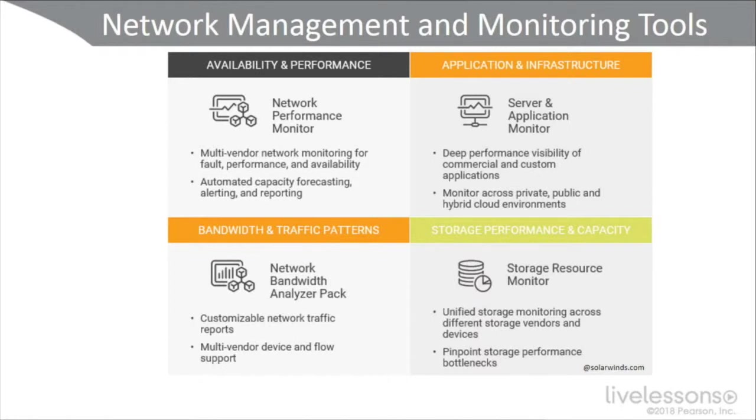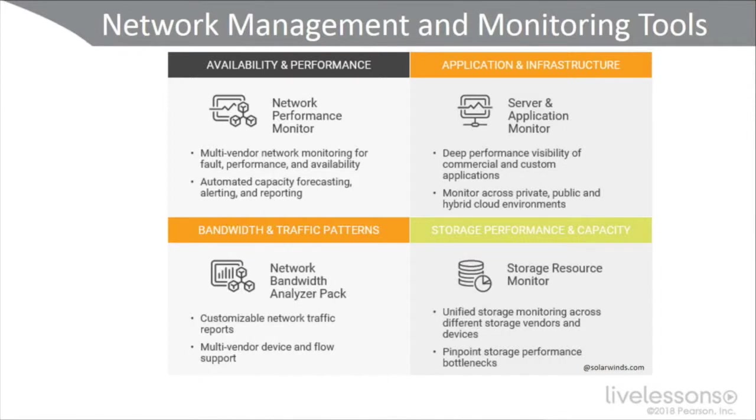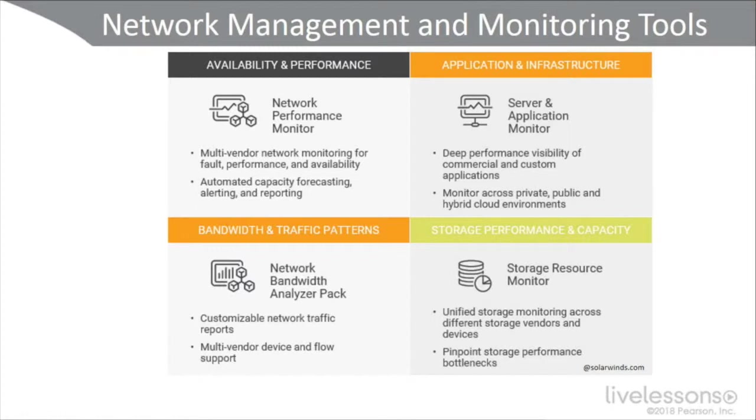You also have a network bandwidth analyzer pack to generate custom network traffic reports and multi-vendor device and flow support. And for storage performance and capacity, SolarWinds offers the storage resource monitor, which is unified storage monitoring across several vendors and devices. And you can find bottlenecks in your database storage.